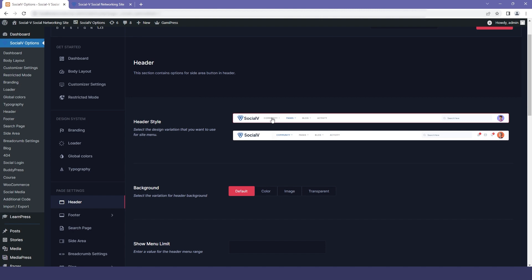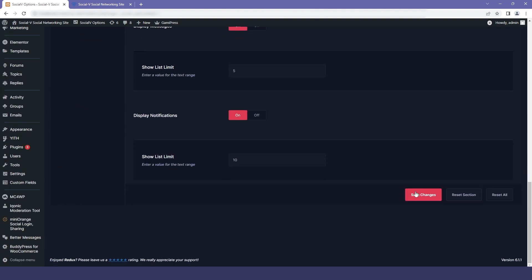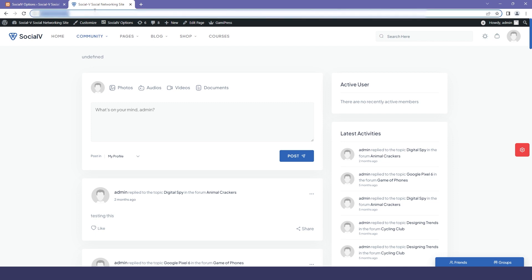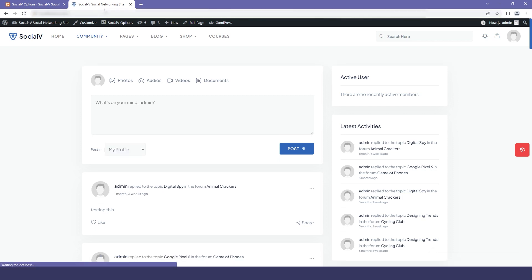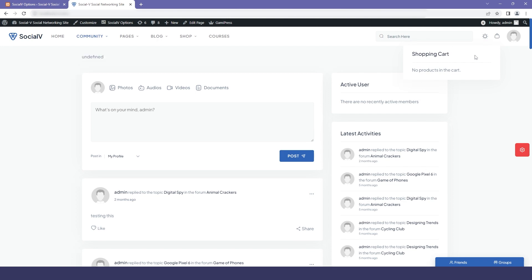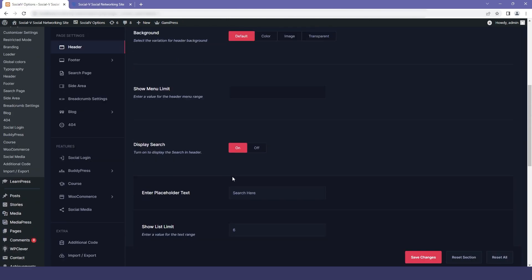Let me show you a preview — I'll enable the cart icon and then go to my website and refresh it. Now you can see that the cart icon is displayed. If I move back to the dashboard and disable it, then it won't be seen.